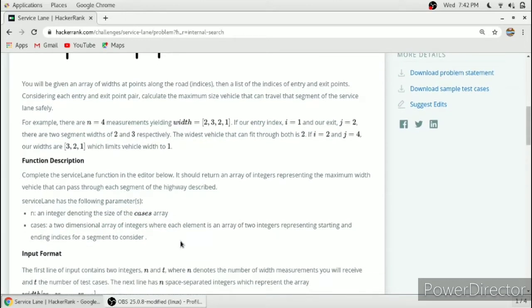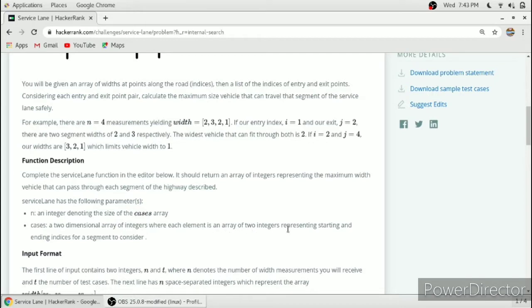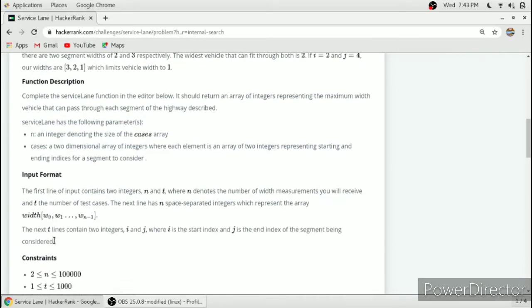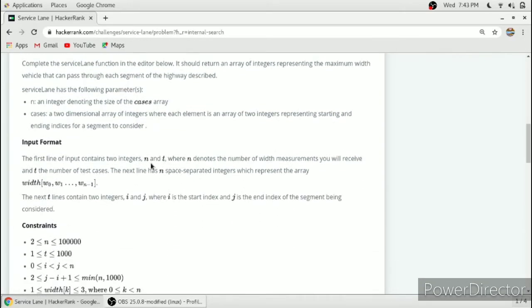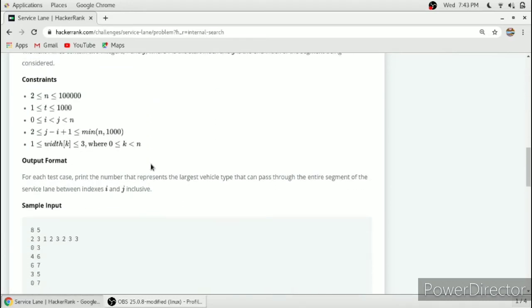Cases is a two-dimensional array of integers where each element is an array of two integers representing the starting and ending index of the segment to consider. The input format is N, the size of the width array, which is 8, and 5, the number of test cases.